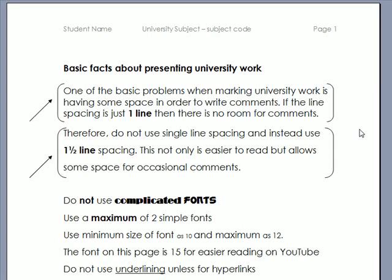What I thought I would do would be to set out some basic rules for students creating university assignments. The problem is I get lots of assignments that I find difficult to read. So when I'm marking the assignments I'm annoyed before I've actually read anything. So let's see if we can get some absolute basic things.